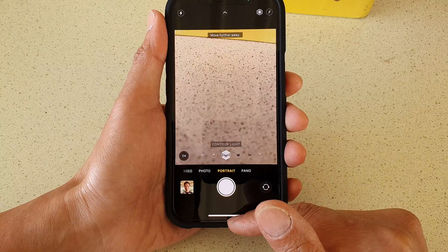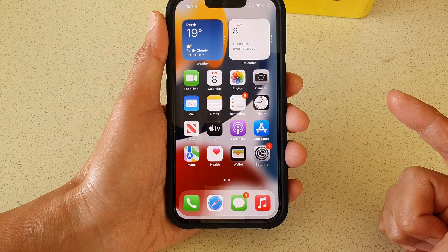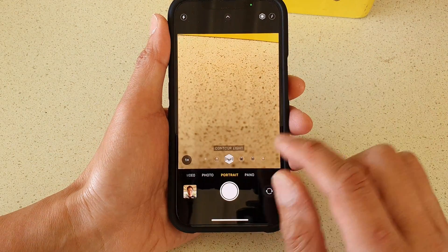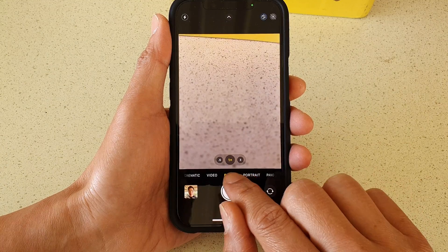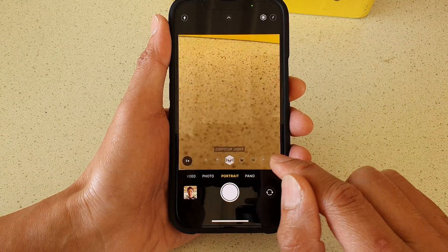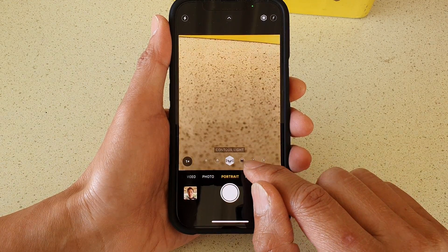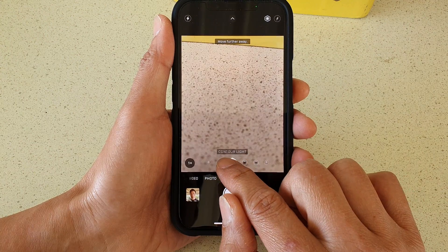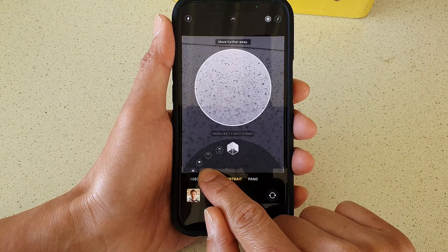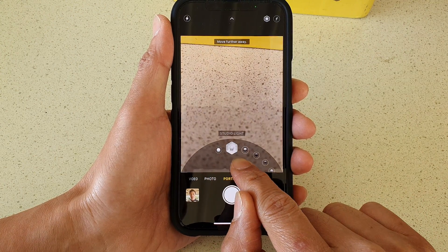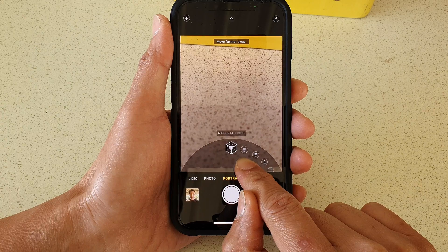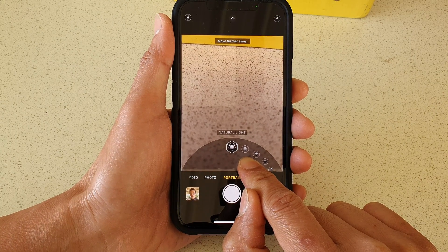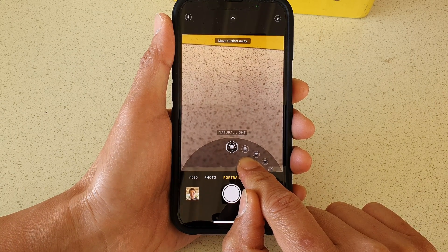First, go to your home screen and open up the camera app. In here you want to choose portrait mode at the bottom, and you can see above the portrait there is a lighting carousel that you can choose. In this carousel you can begin on the left hand side with natural light.